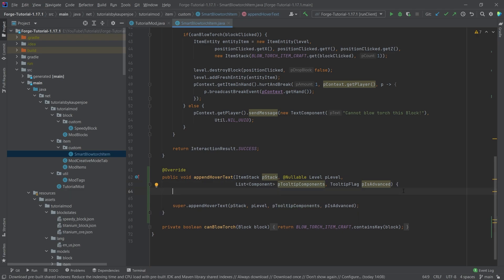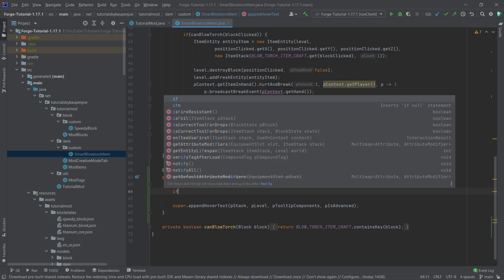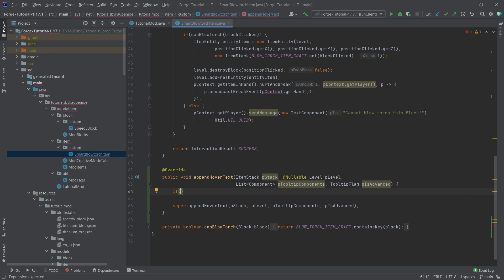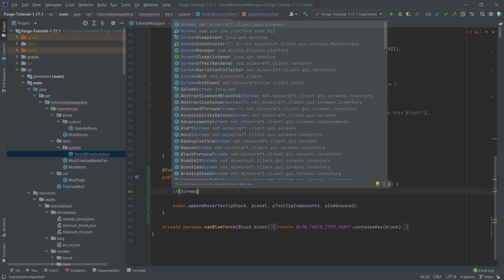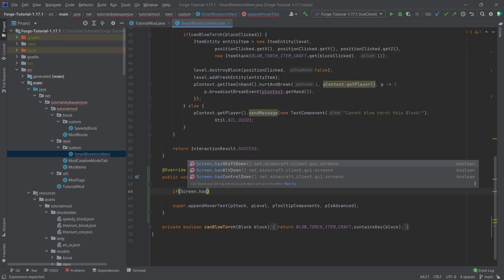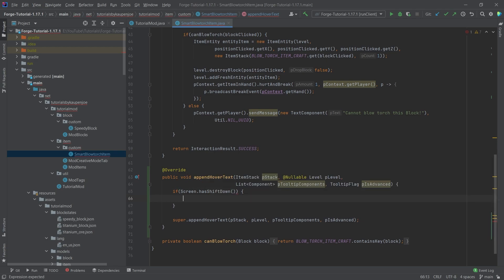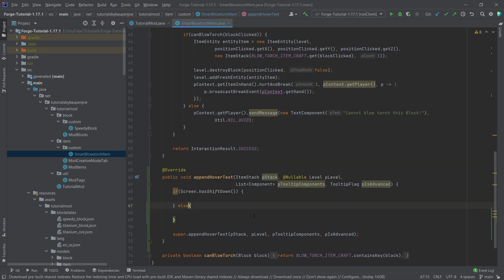What we're going to do is what you've probably seen if you played some other mods - when you hold down shift, then more information appears. So that's basically what we're going to implement as well. And the way we can do this is we make an if statement and call Screen.hasShiftDown and then also have an else statement here.